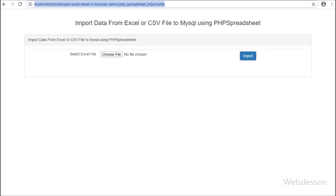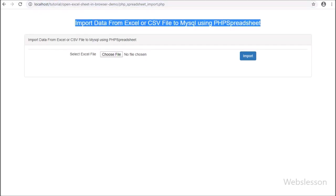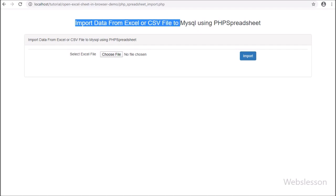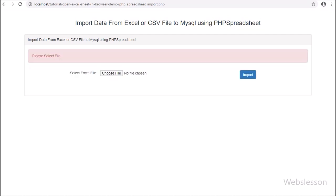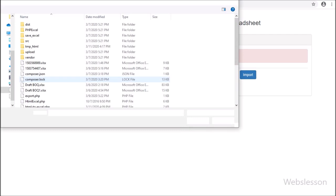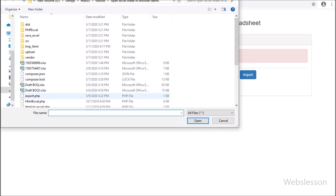Hello friends, this is one more video tutorial on PHP Spreadsheet Library. In this tutorial, we will learn how to import data from an Excel file or CSV file by using PHP Spreadsheet Library and insert into MySQL Database by using PHP.